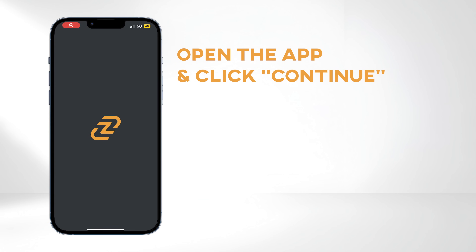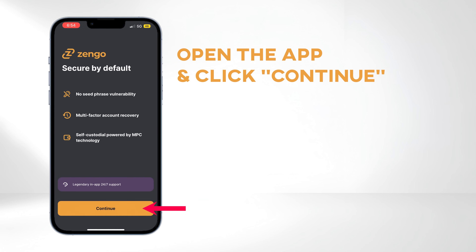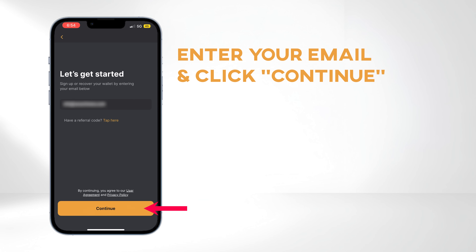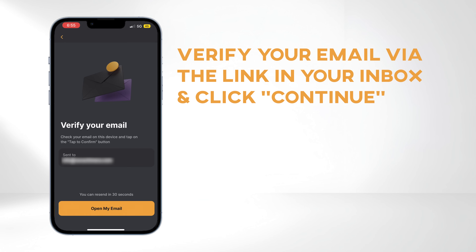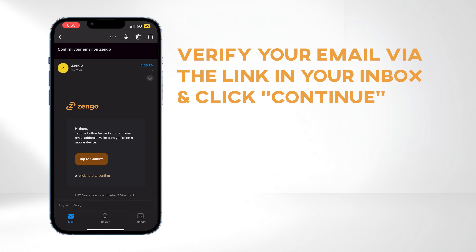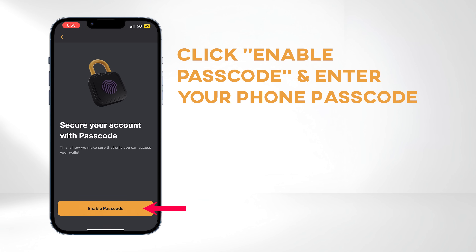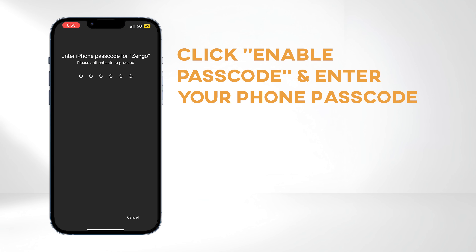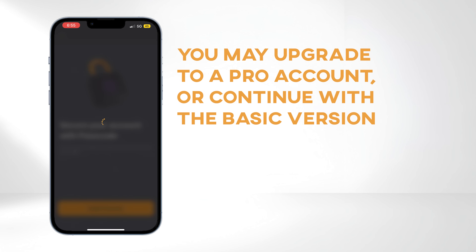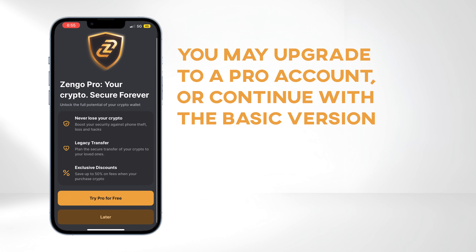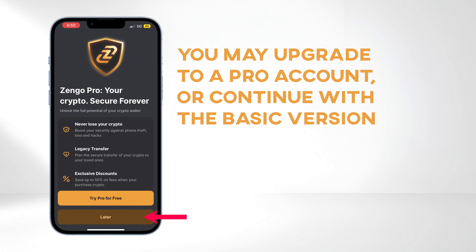Once downloaded, open the app and click Continue. Enter your email address and click Continue again. Verify your email by following the link sent to your inbox, then click Continue once more. Click Enable Passcode and enter your phone's passcode. You might be prompted to upgrade to a Pro account, but for this tutorial, we're sticking with the basic version, so click Later.